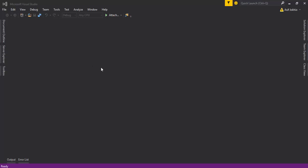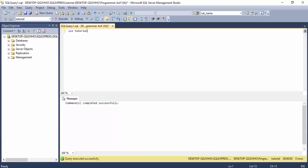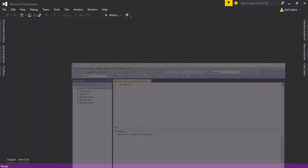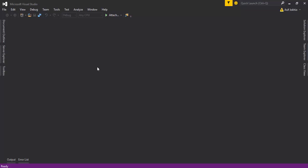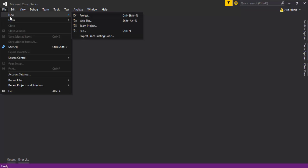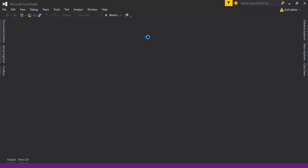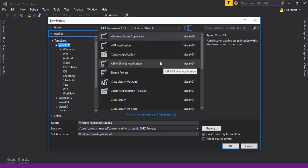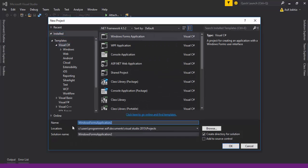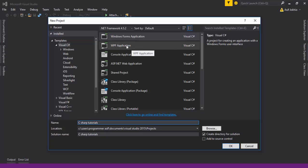I have opened Visual Studio and also SQL Server. Let's get started. Go to File > New > Project, select project, and enter the project name — for example, 'CSharp Tutorials' — as the project name.